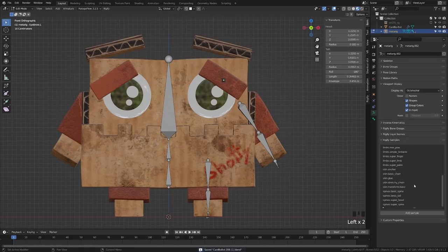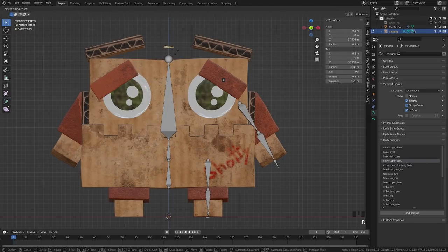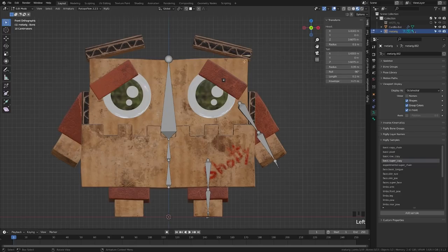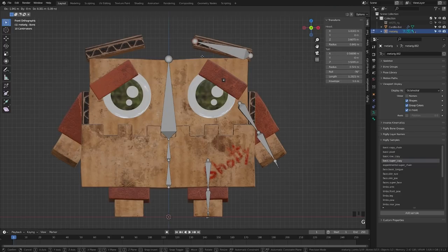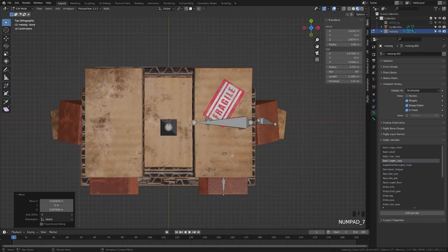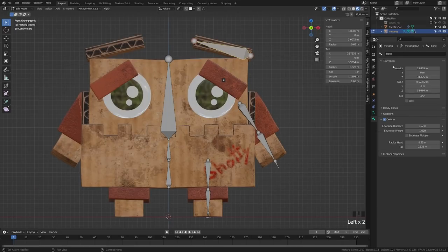Let's come back into the Rigify menu and add another basic super copy. I'll come back up here, make sure super copy is selected, and click add sample. I'll move this up and hit R 90 negative to flip it over, which gets us our view there. I'll move this here and grab the tip and just move that out to the front of the cardboard flap. Let's flip to the top view and double check — we're right here, we can see our cardboard flap is centered. We'll go to the bone tab and call this 'flap.L'.